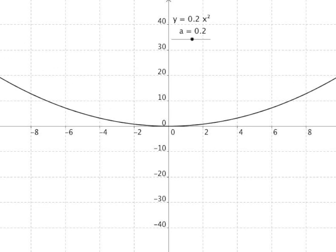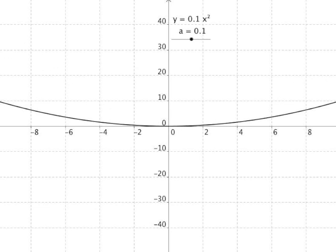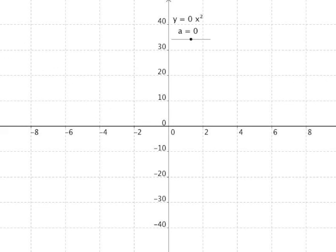If a equals 0, the graph is just all along the x-axis — the line y equals 0. Why? Because for any value of x, if you multiply it by 0, the answer will always be 0, no matter what value of x you choose.